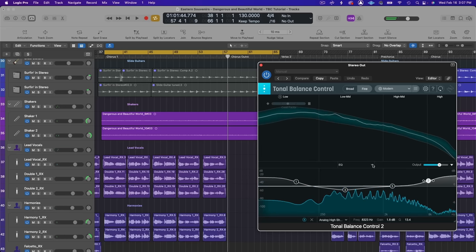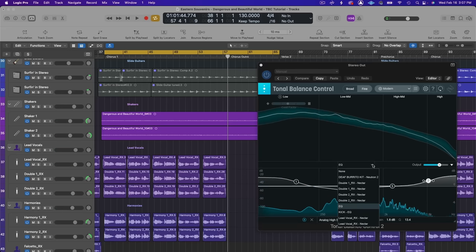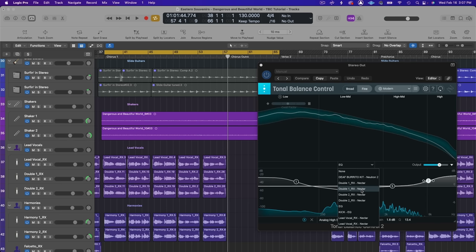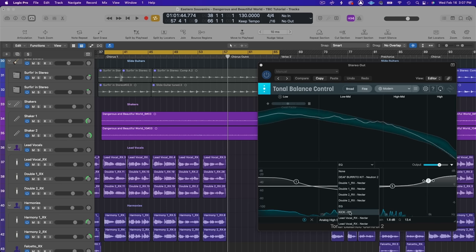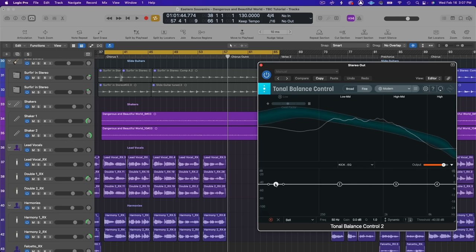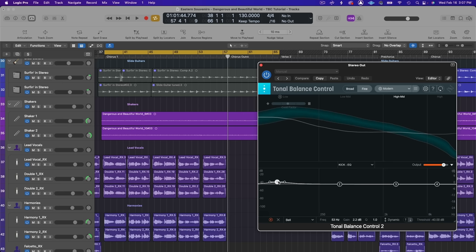I can also go into specific instruments since I'm working with a full mix. And if I want to bring up maybe the fundamental of the kick more I can do that right within this window.